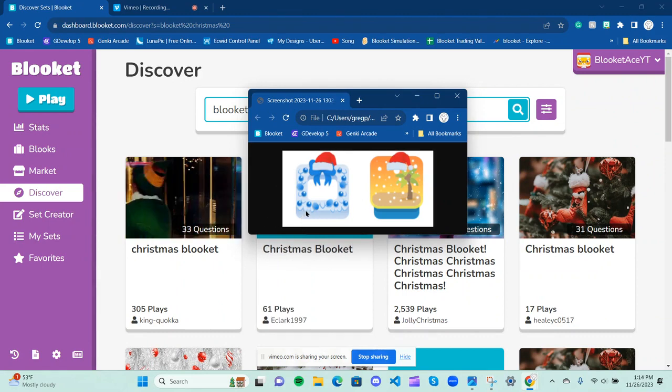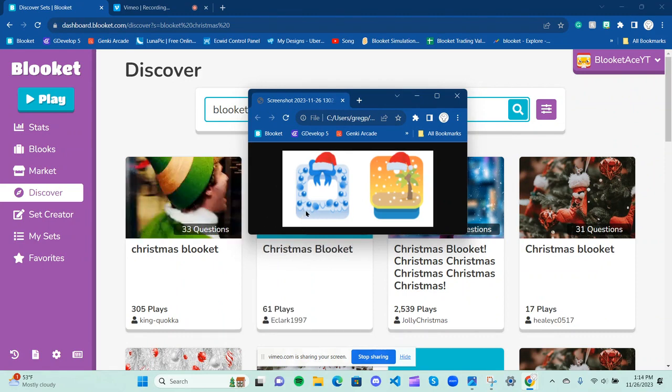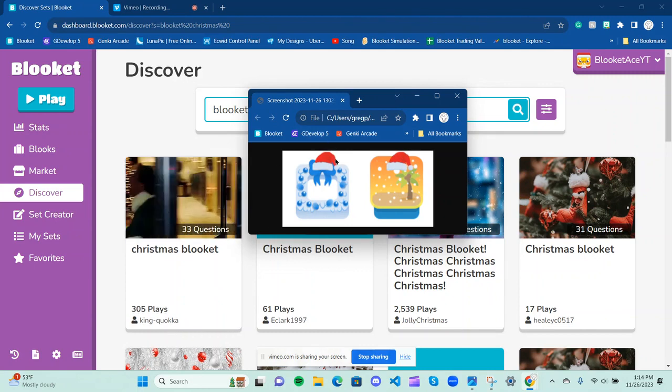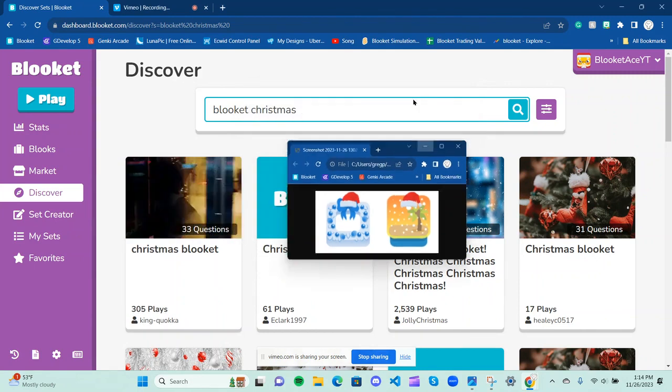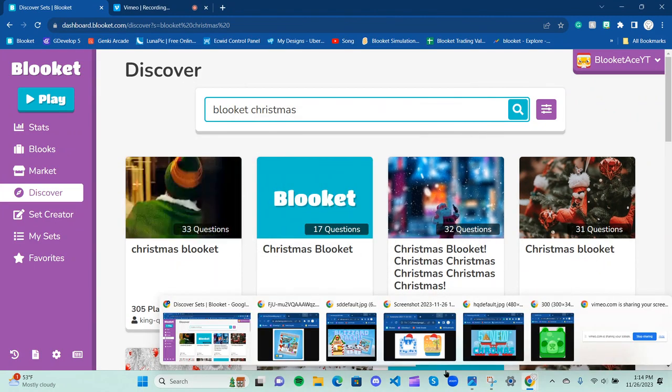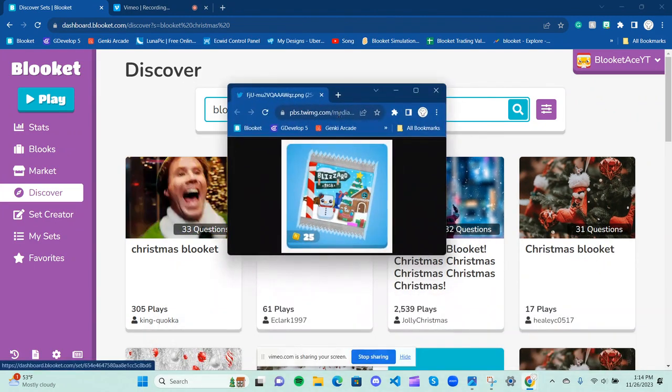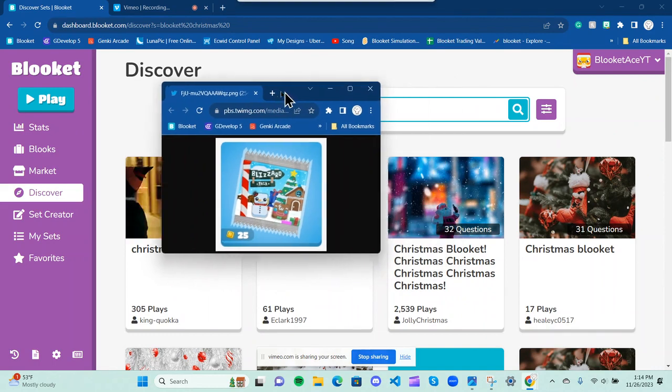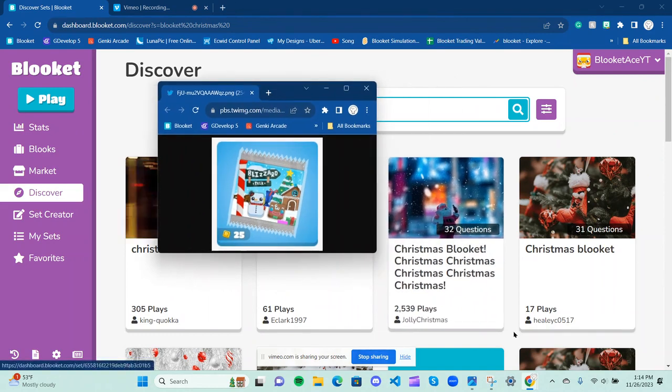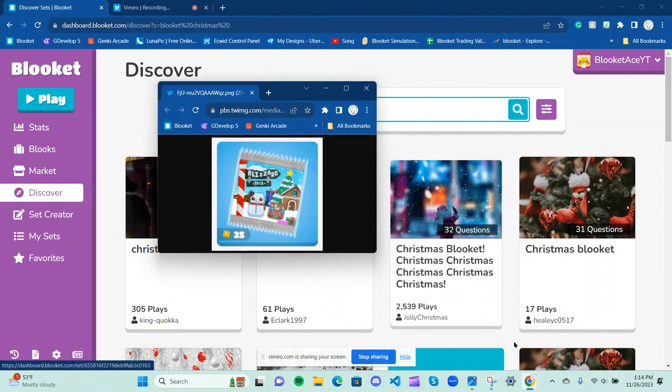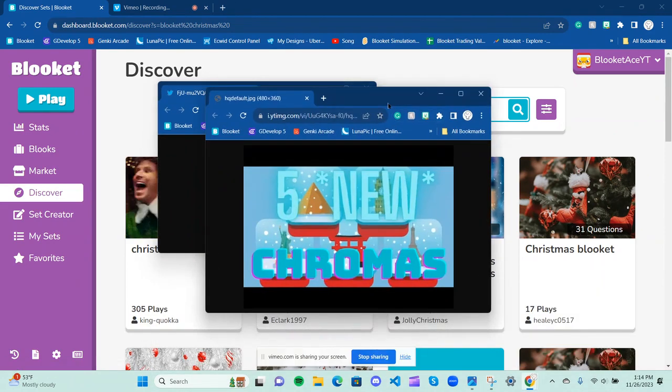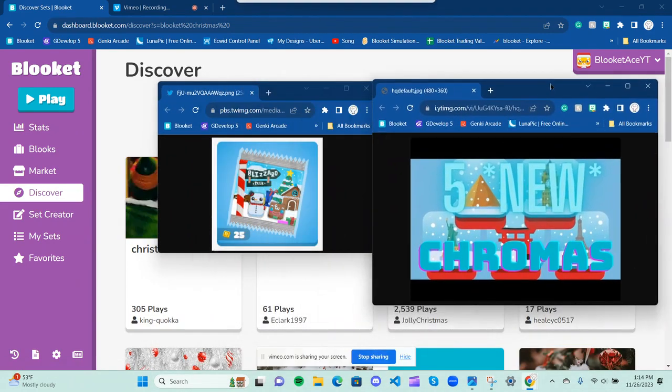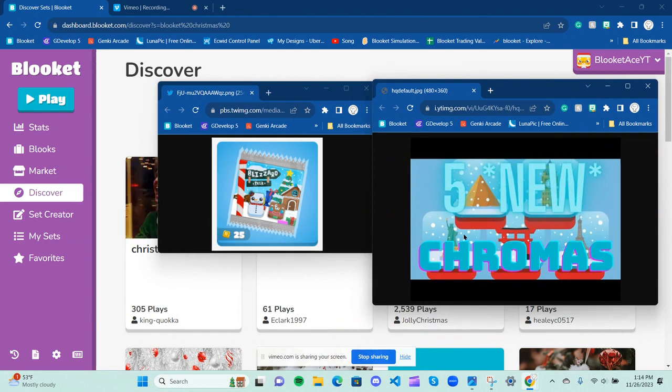You guys are like, wait, where did they go? What new chromas? You guys might recall last year when Blooket was pretty much exploding during this pack that I just showed you guys. This is a thumbnail of my video at the time.